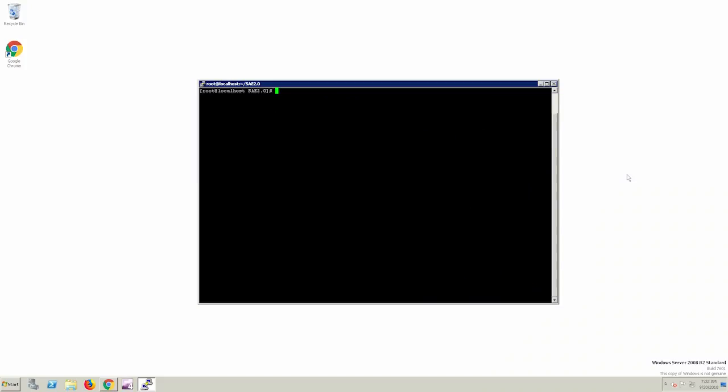In this example, we have logged into the system running Linux with root privileges using an SSH or Telnet client.